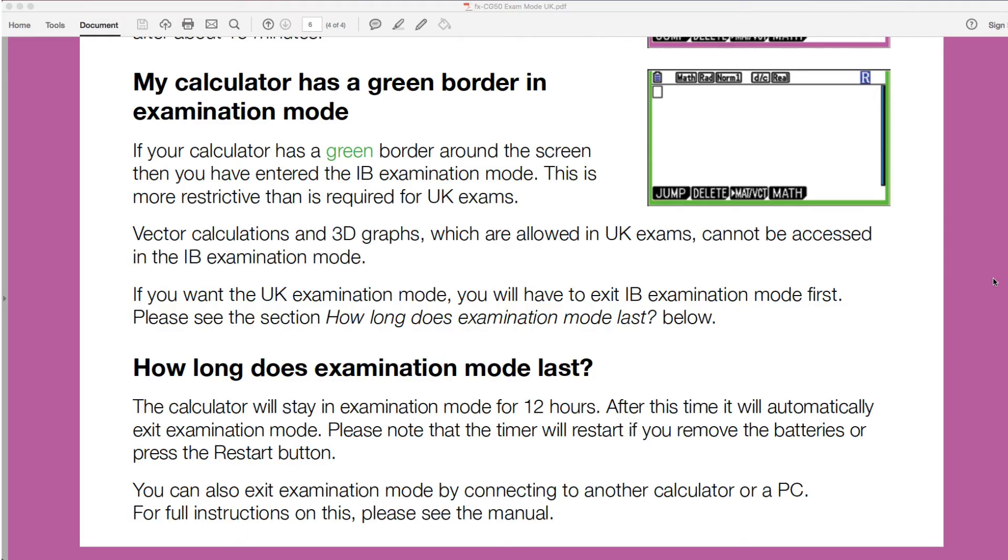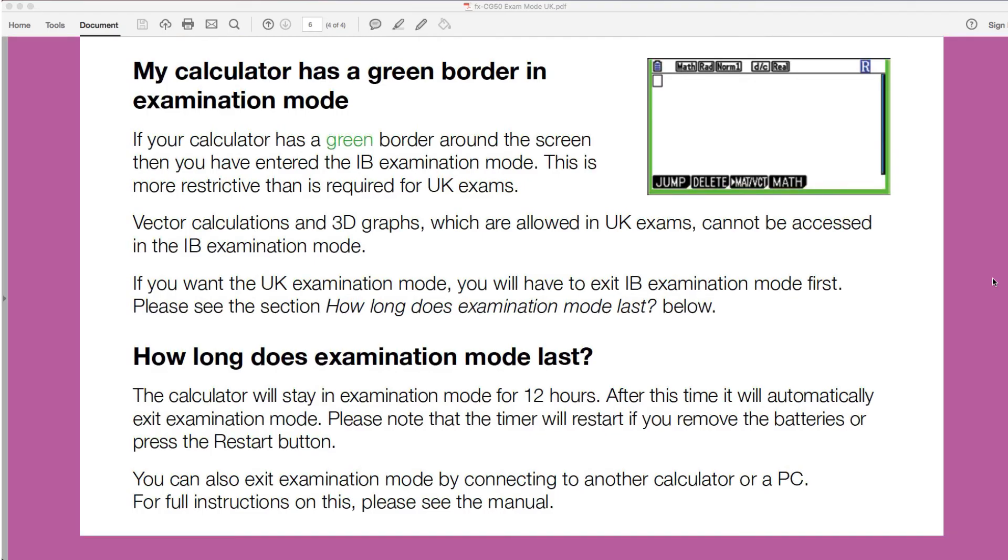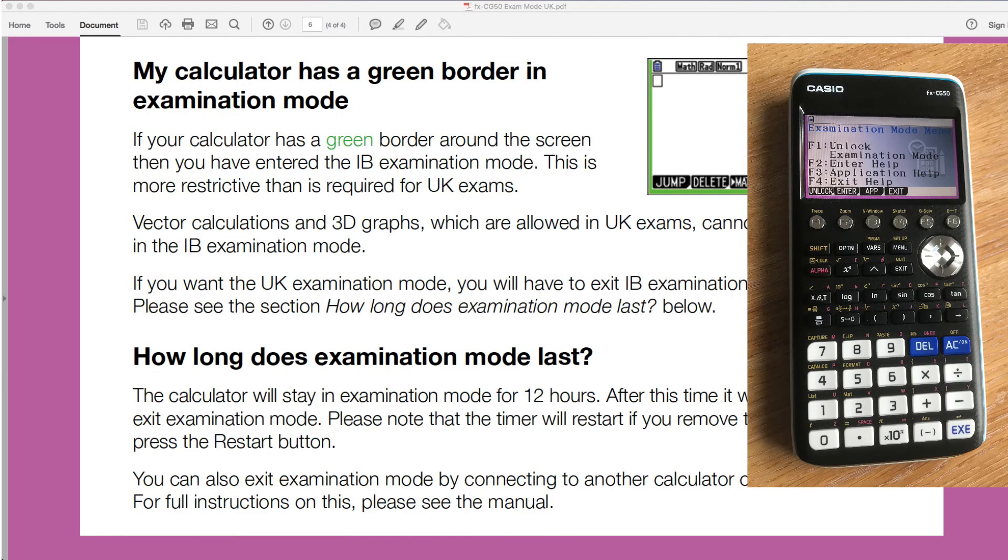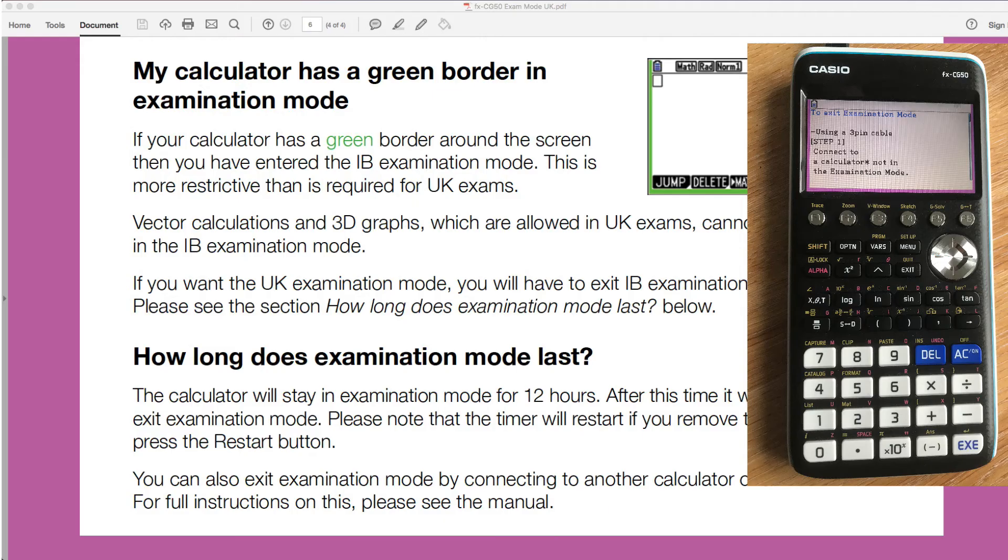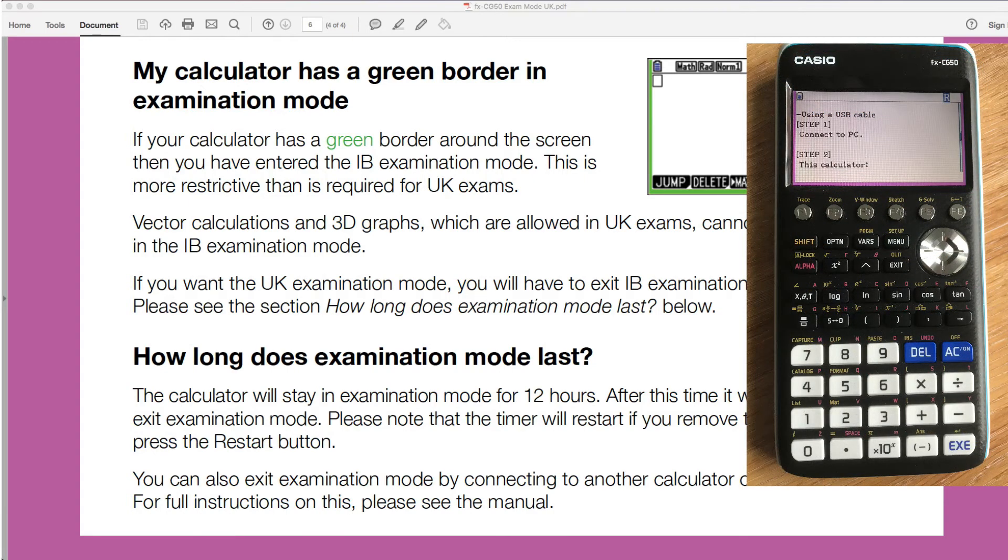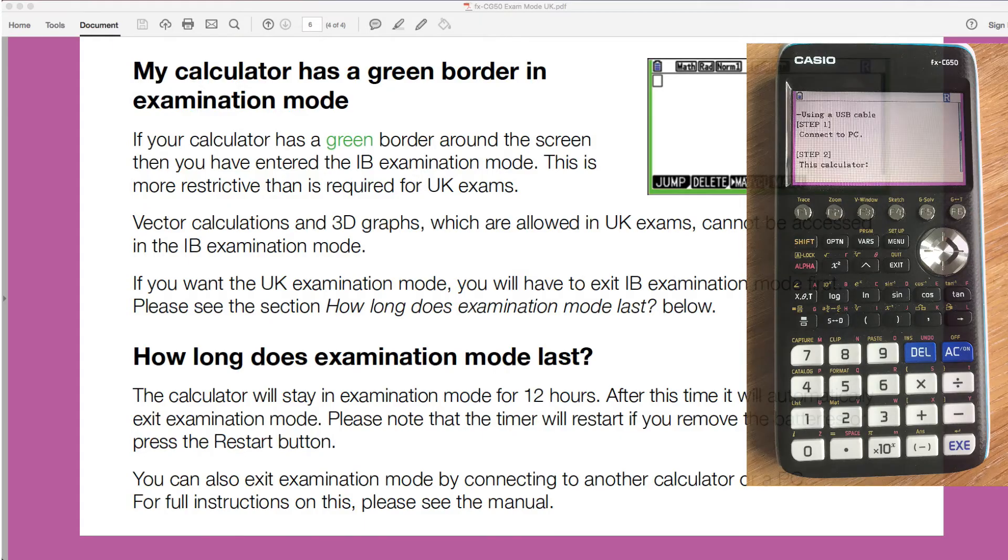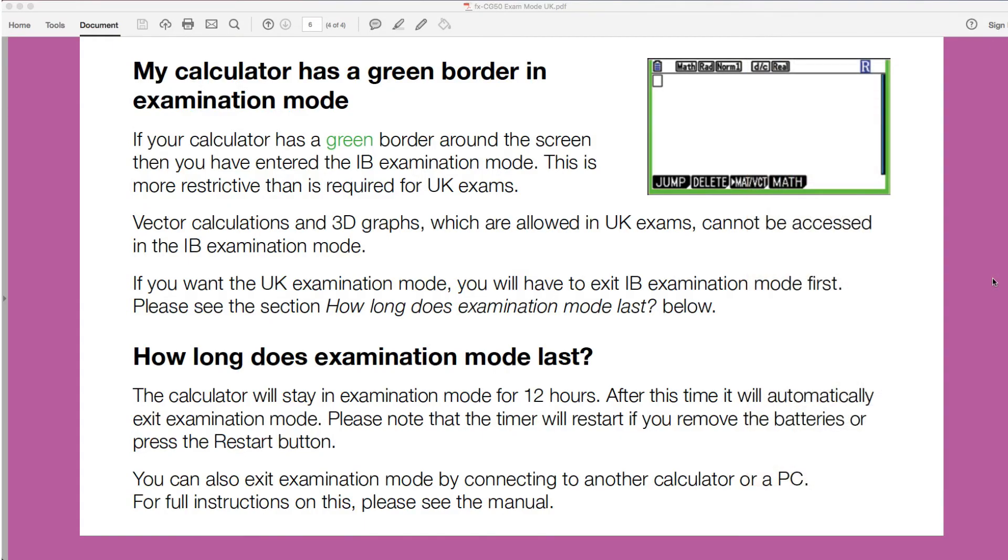If you do want to exit that before the 12 hours is up, there are two different ways, and the information is available in that link app. That is part of the calculator as the examination mode prompt holders. So you can go there. You can either connect it by the three-pin adapter to another CG50 that isn't in exam mode, and that should release it, or you can connect it via the USB to a computer. And I think you need to send a file just to confirm that you no longer wish it to be in examination mode. So if you want it done straight away, that's what you need to do. And there are instructions that you can follow in the link app on the CG50 to follow that through. But I think the easiest thing is just to wait for that to go off.